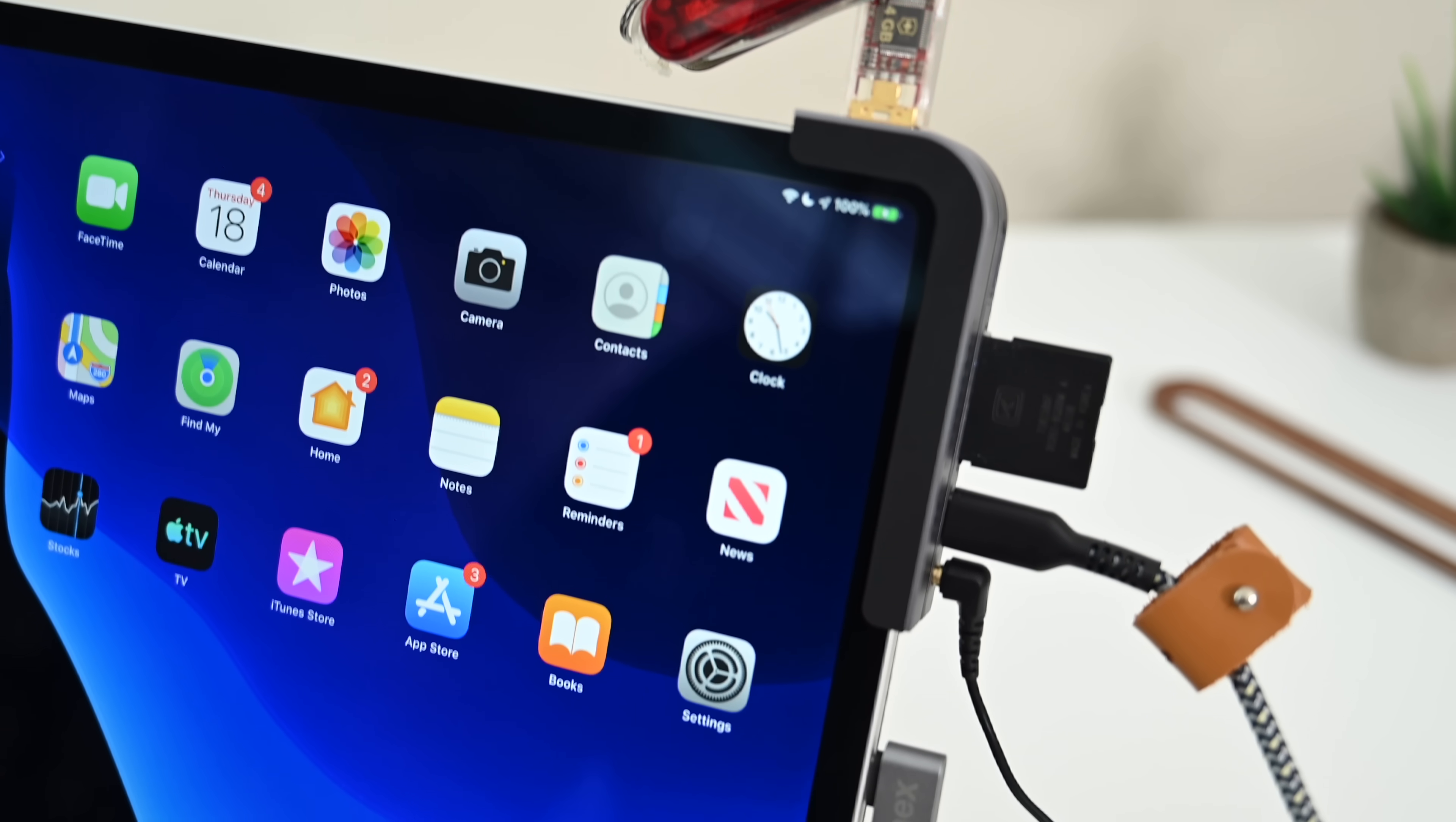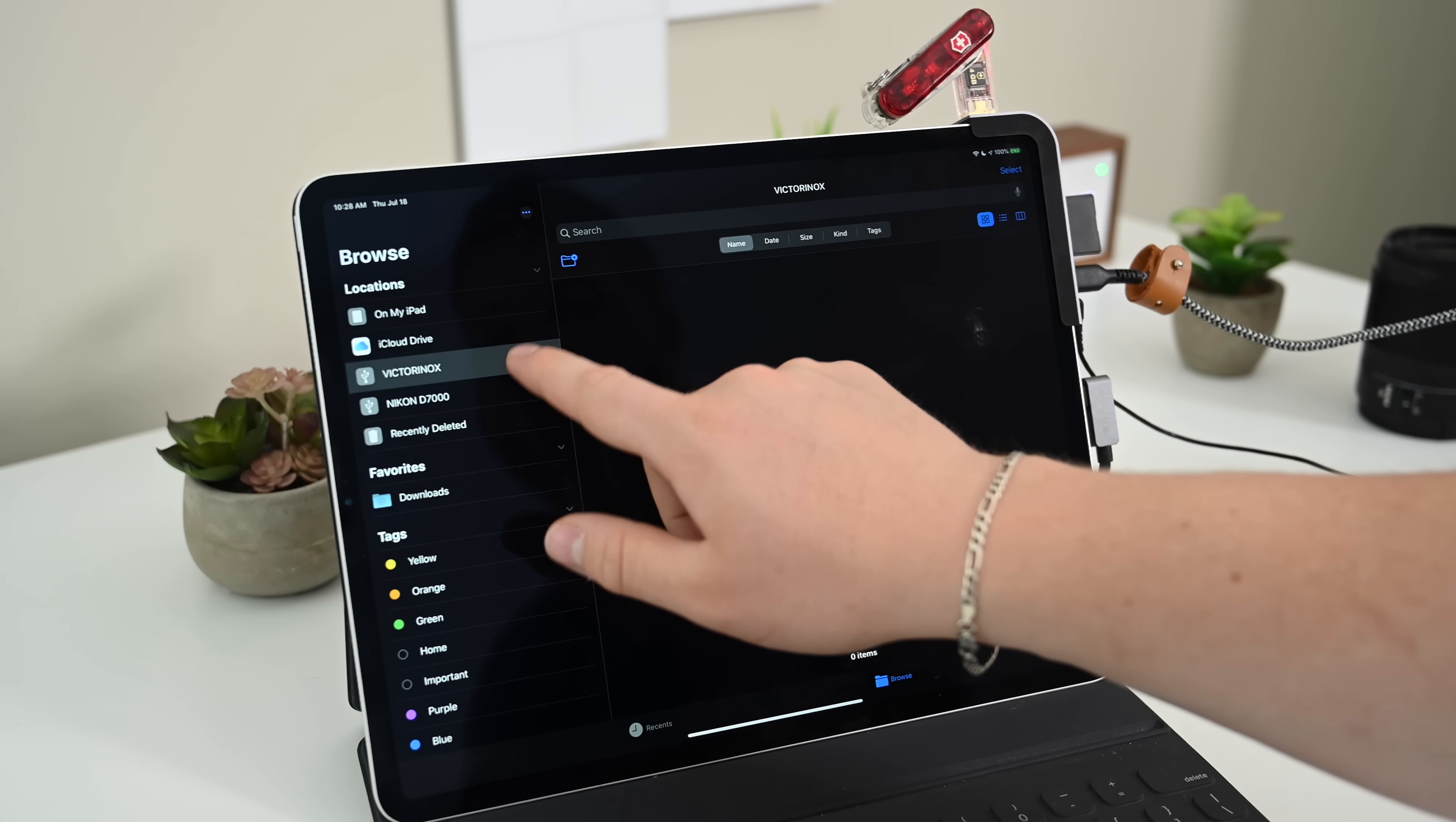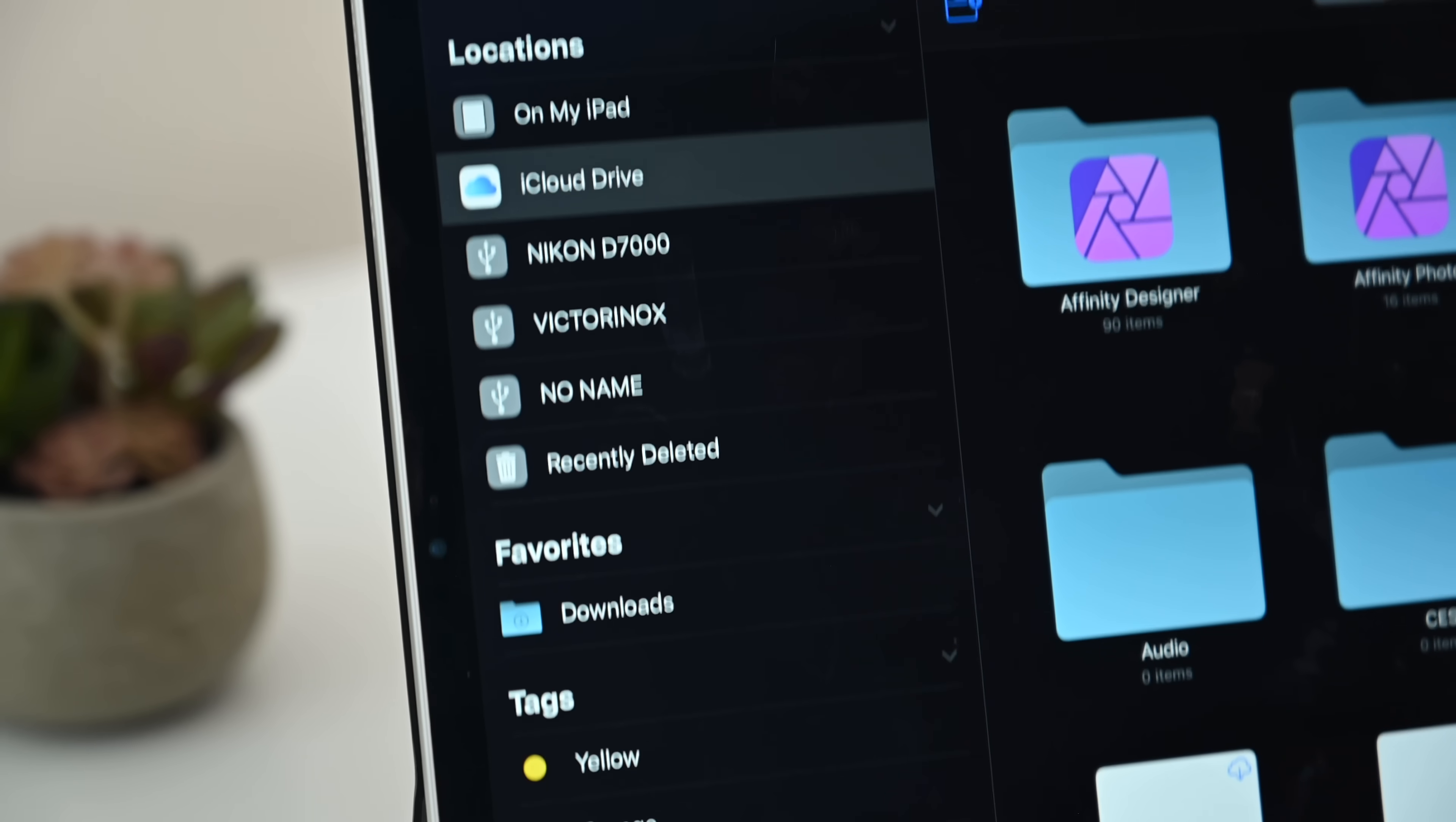Now, this works even better with iOS 13 that is launching this fall, particularly when it comes to external storage. So you can see we've connected our Victorinox USB stick right here and opened the Files app, and we have access to that external storage. You can plug in hard drives, really any external you have, and just move files between them.